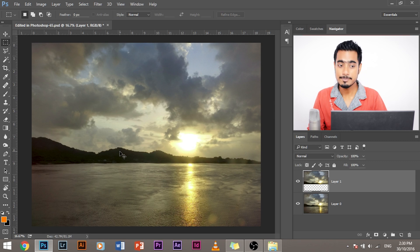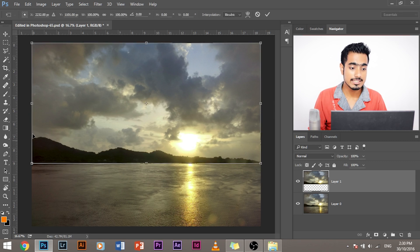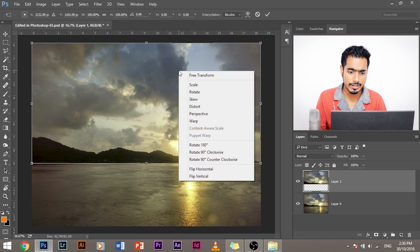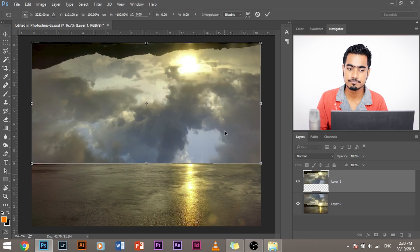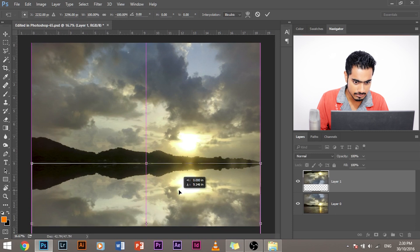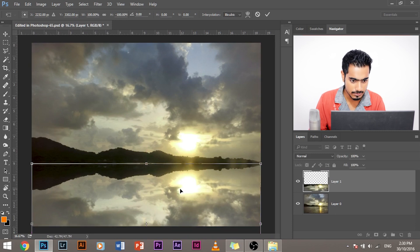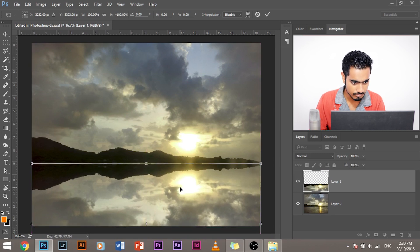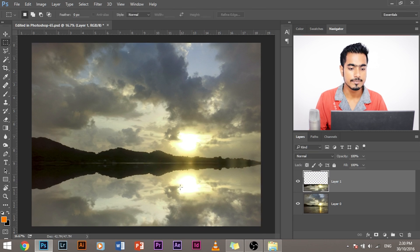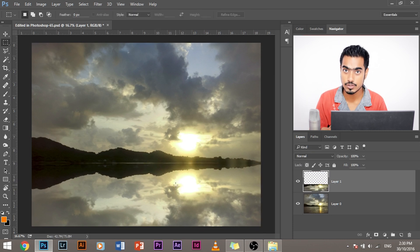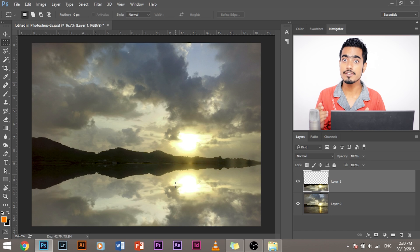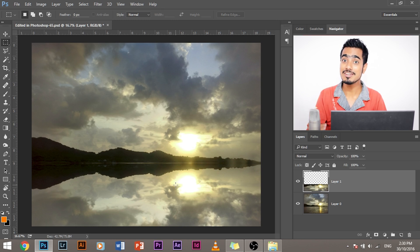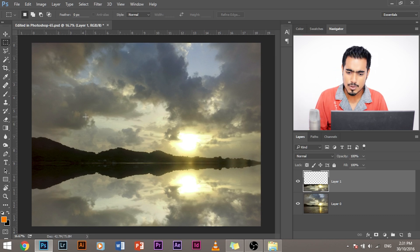Now press CTRL T. CMD T if you're using a Mac. This loads up the free transform tool. Right click on it and select flip vertical. Bring it down to the point where your reflection is starting. Press enter. Now, this creates an exact mirror image of the sky into the water. We don't want that. We don't want a mirror to be placed beneath the mountains. We want water to be placed. So we need to make it a little bit water-ish.